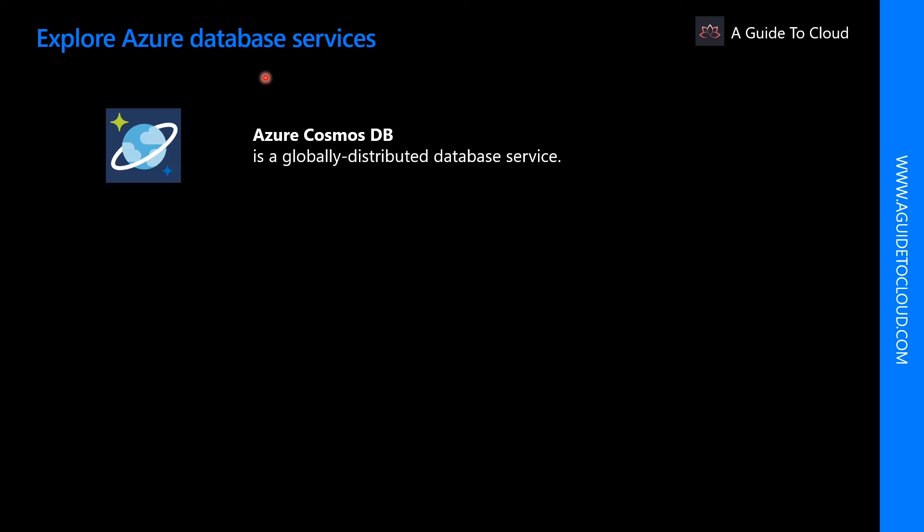Some of the most common data service types in Azure are: first one is Azure Cosmos DB. Microsoft Azure Cosmos DB is a globally distributed database service that enables you to elastically and independently scale throughput and storage across any number of Azure geographic regions. It supports schema-less data that lets you build highly responsive and always-on applications to support constantly changing data.